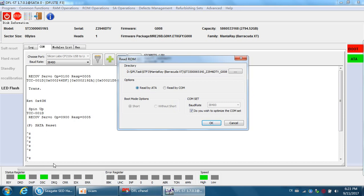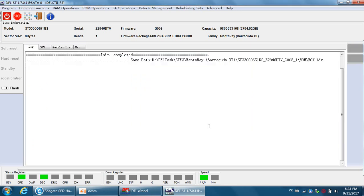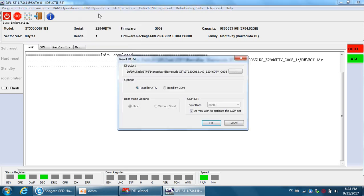Even if the drive is ready, you cannot back it up by ATA. For such SED hard drives, when you back up by ATA, it still gives a ROM read error. The only solution is to back up the ROM via COM mode, without using the standard short command.